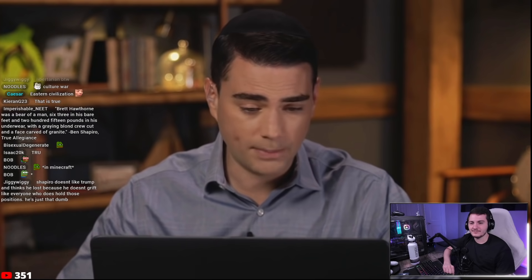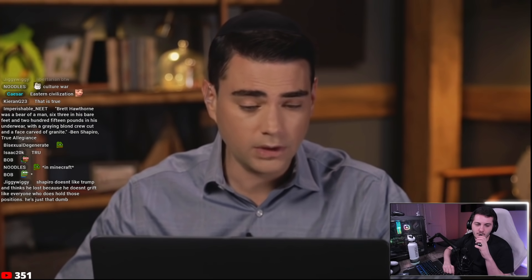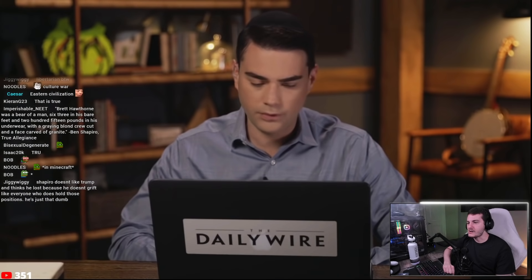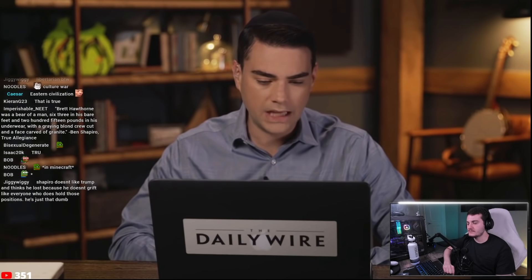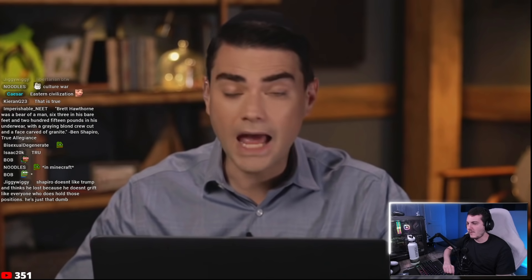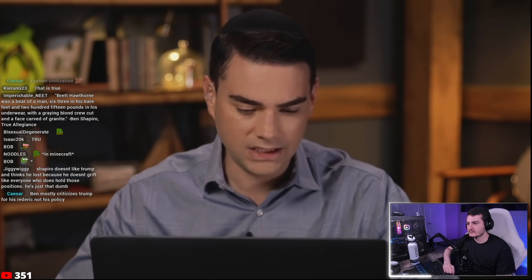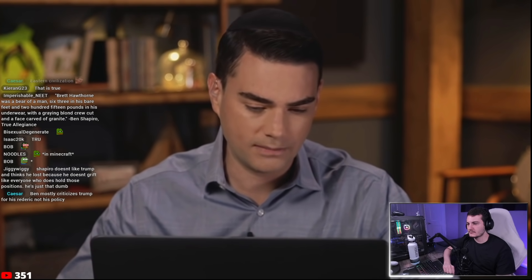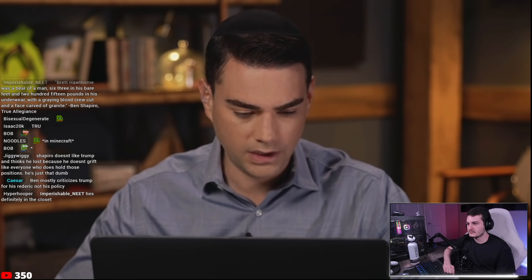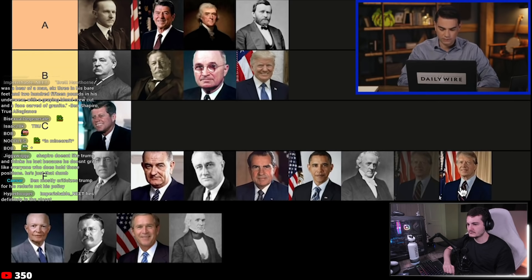Ben concludes: Trump belongs near Reagan and Coolidge on policy, but much further down on rhetoric — so on average, B tier. 'He is not an F, as so many people keep saying. He is not even close to the same category as Woodrow Wilson.' Ben then remembers he forgot one F-tier president: Jimmy Carter.